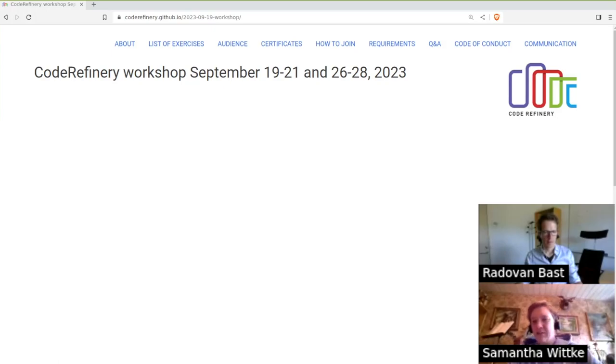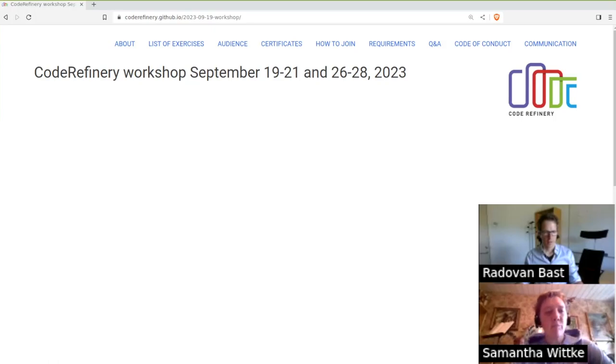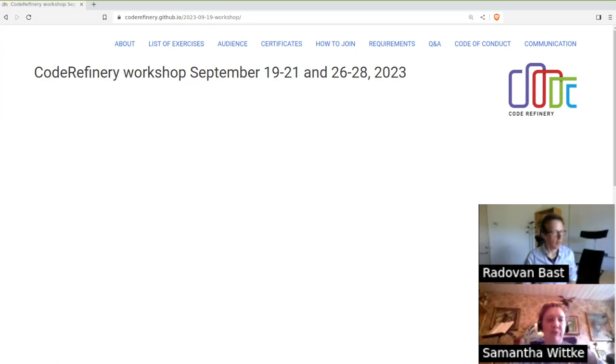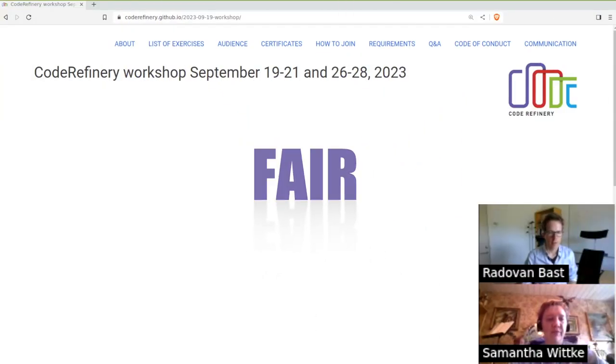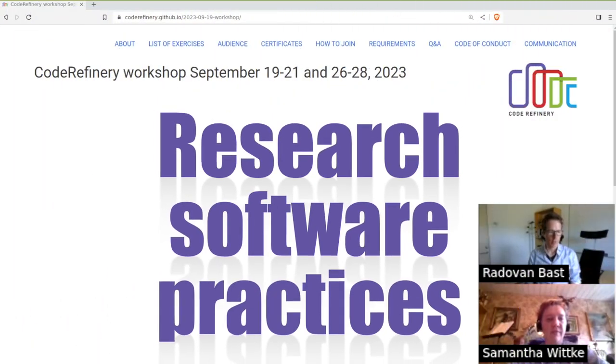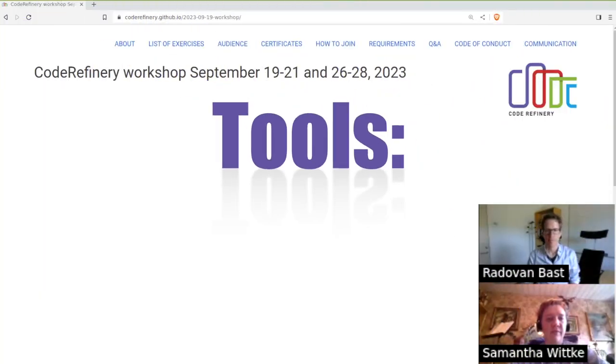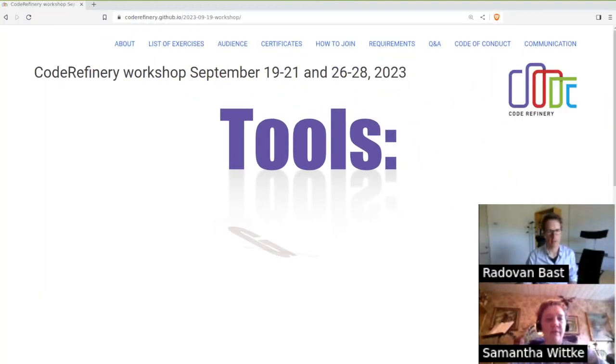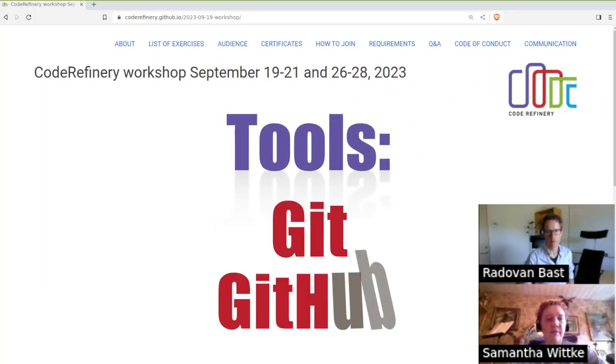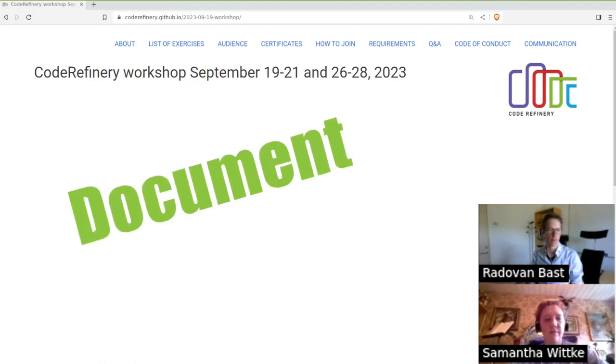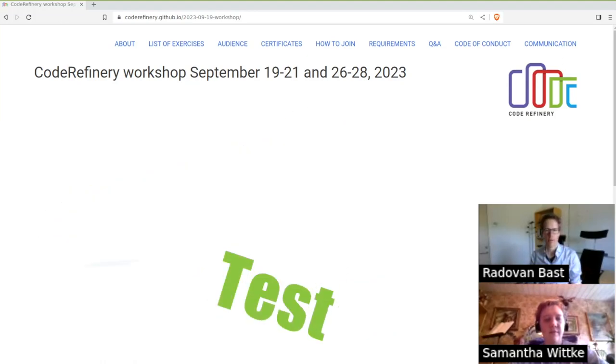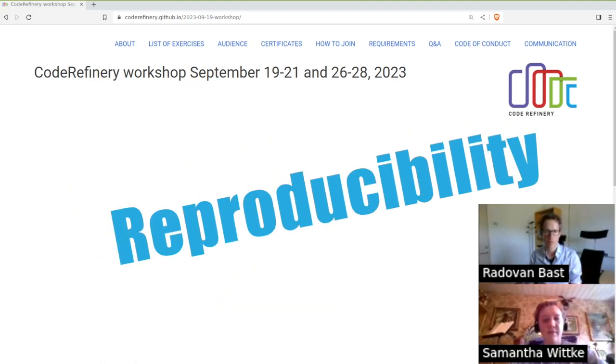So what can learners expect from this Code Refinery Workshop? You can expect to learn about fair research software practices and tools like git, GitHub, about how to document code, test code, and develop code in a reproducible way.